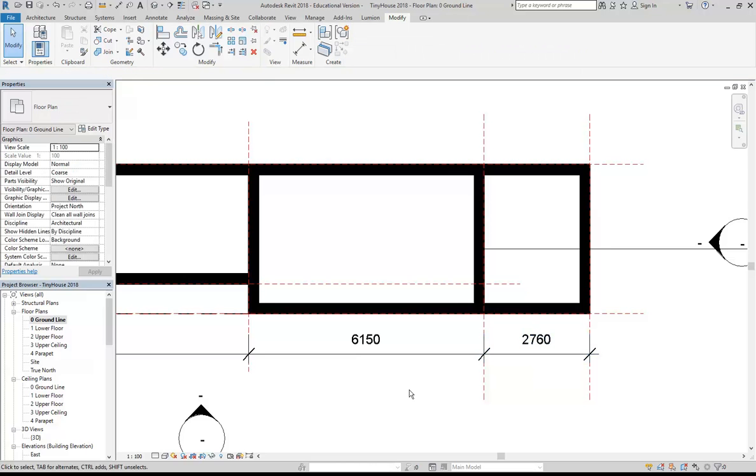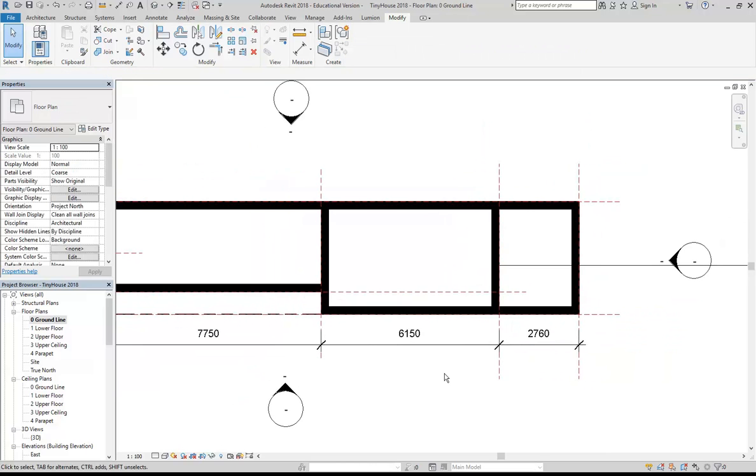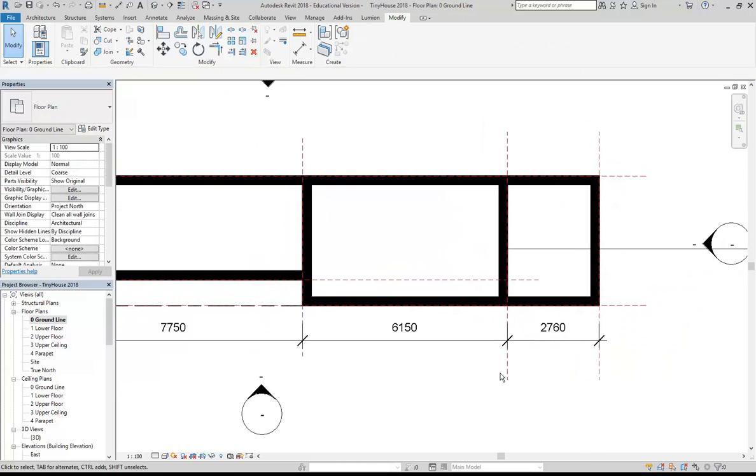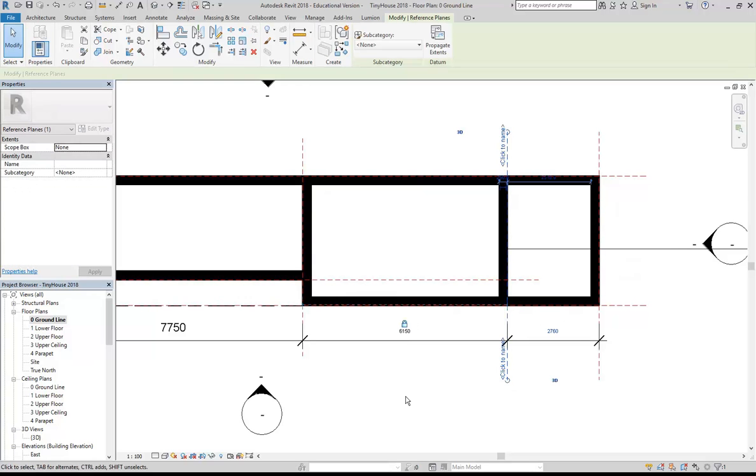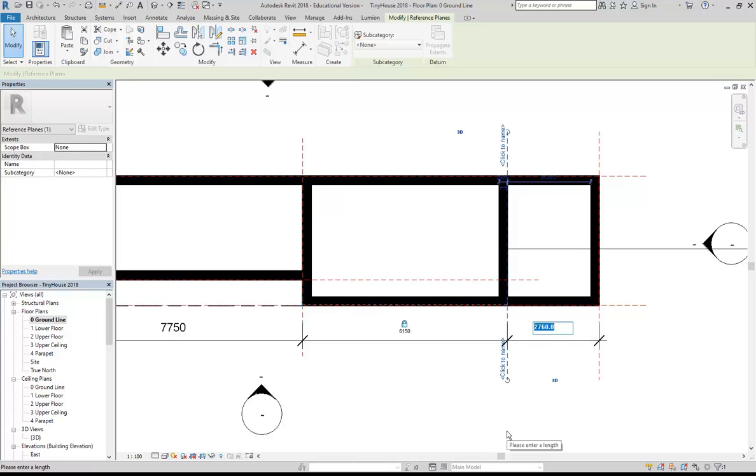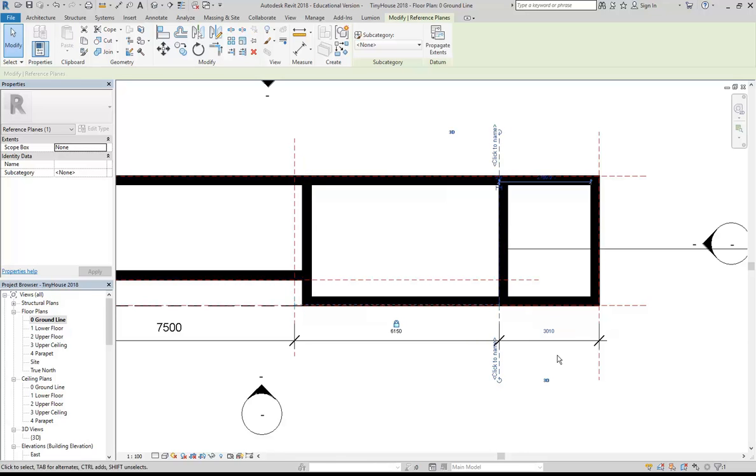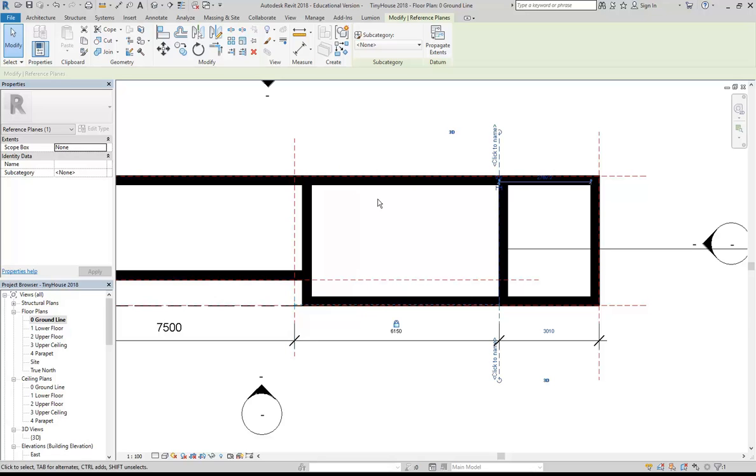So now to correct that, I'm going to select the reference plane that's in the wrong place and then change the measurement to what it should be which is actually 2760 plus 250 for the wall thickness which is what I left off. So that makes it 3010. Enter. So notice how it's kept that measurement, 6150, and moved this reference plane over here which is exactly what I want.